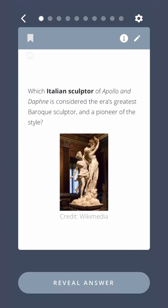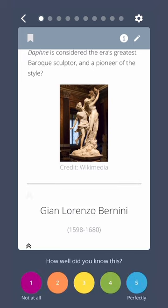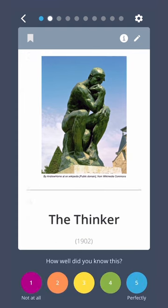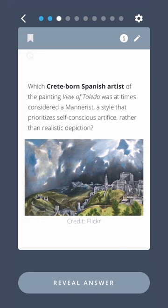Which Italian sculptor of Apollo and Daphne is considered the era's greatest Baroque sculptor and a pioneer of the style? Gian Lorenzo Bernini. What's the name of Auguste Rodin's famous bronze-cast statue depicting a man deeply in thought? The Thinker. Which Crete-born Spanish artist of the painting View of Toledo was at times considered a mannerist — a style that prioritizes self-conscious artifice rather than realistic depiction? El Greco.